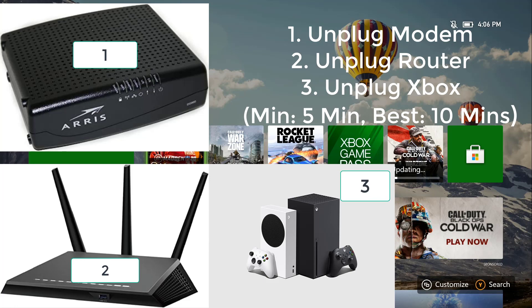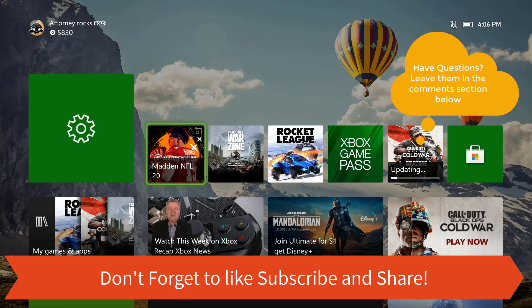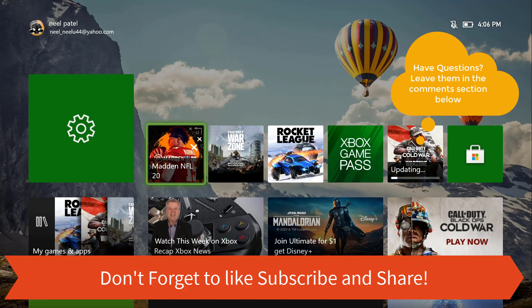If you have any questions, leave them in the comment section below. Other than that, don't forget to like, subscribe, and share the video. Also don't forget to check out any other videos on the channel.